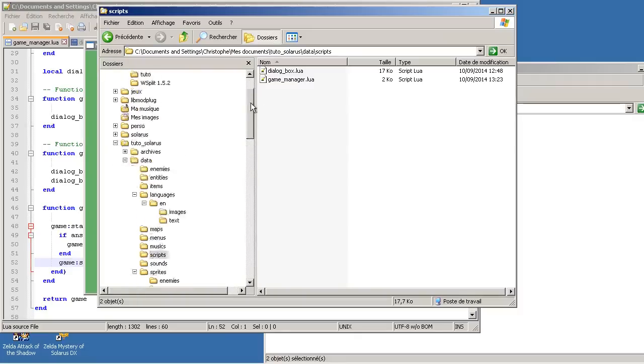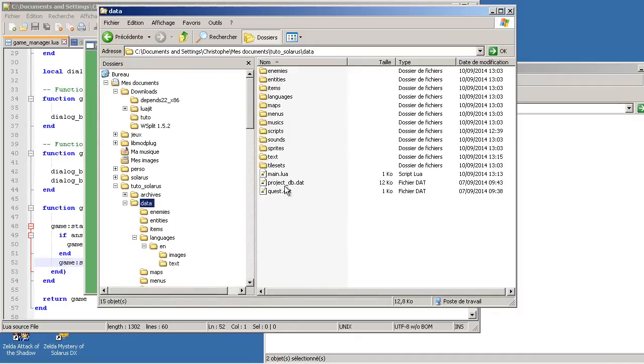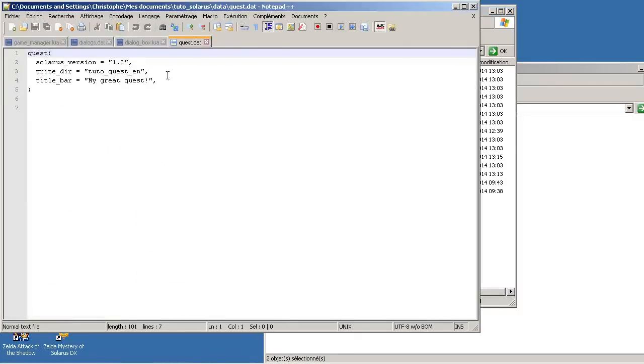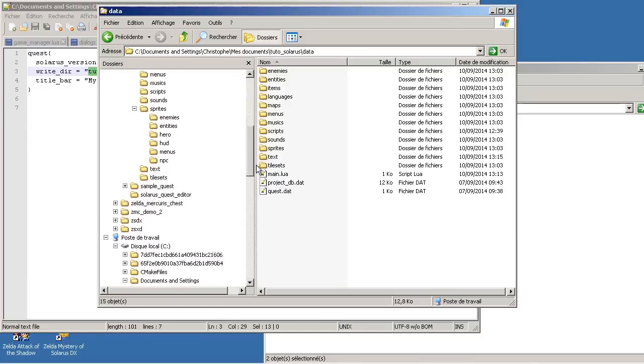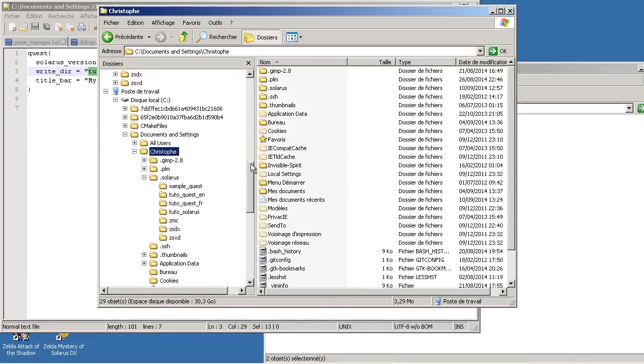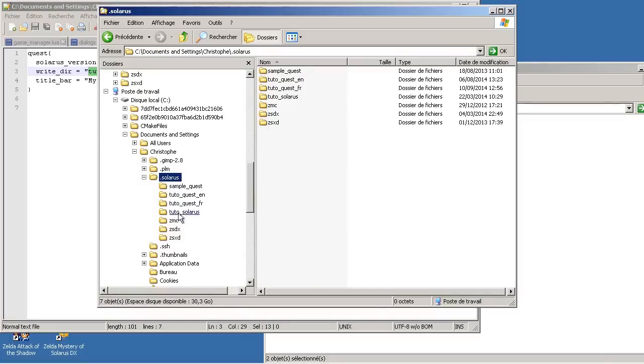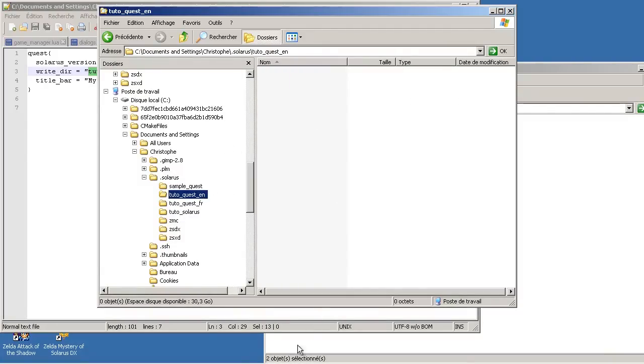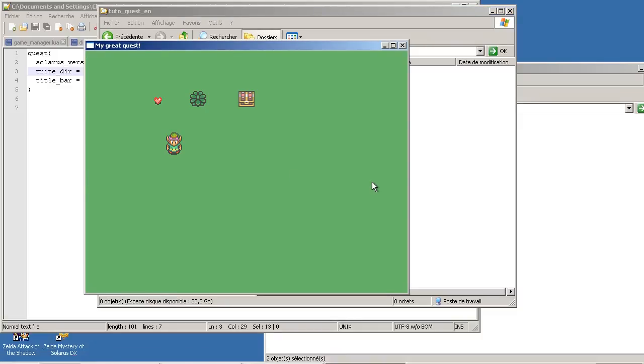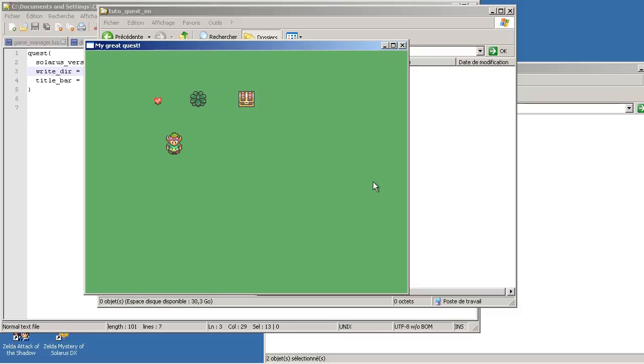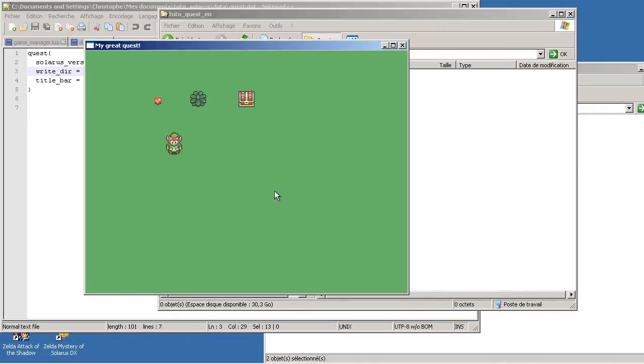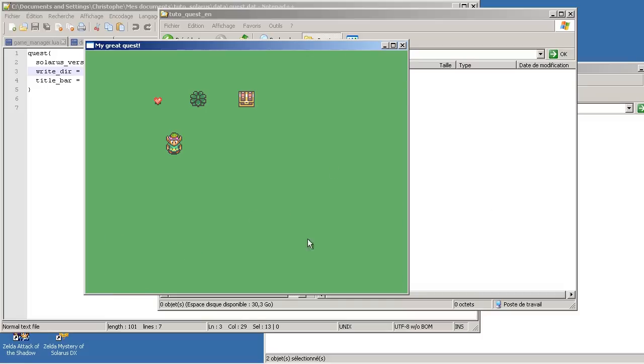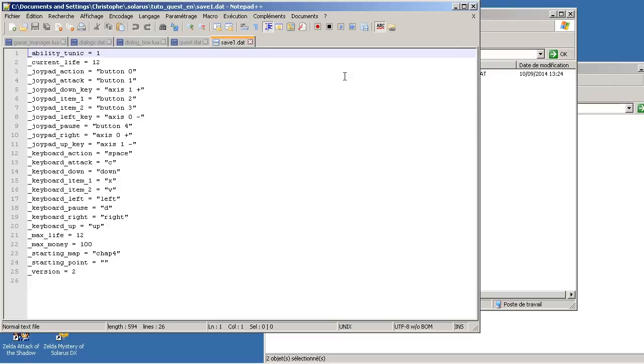Okay. Let's try that. Before that, your save game directory is whatever name you put in quest.dat here. The write directory. So for us tutorial_quest english. And this name is relative to your home directory. Then .solaris. Then that name. It's empty for now. If I try to save. First. Does it work? If I choose no. Nothing should have happened. And if I choose yes. Yes, it works. The save is here.